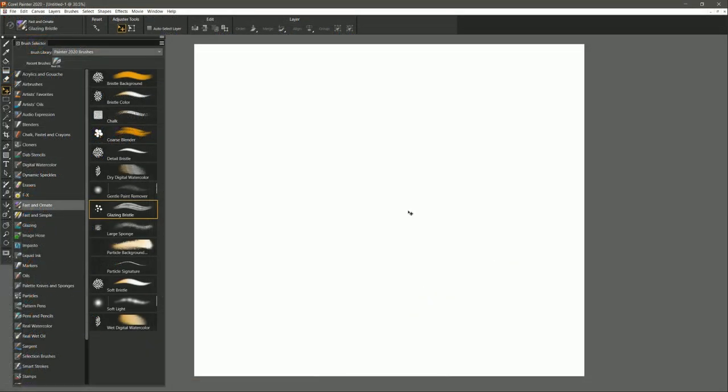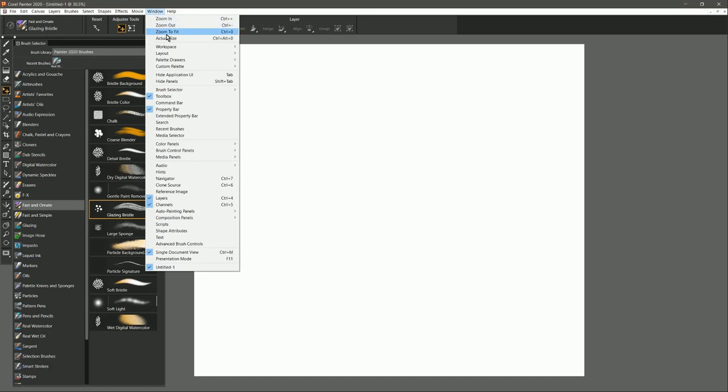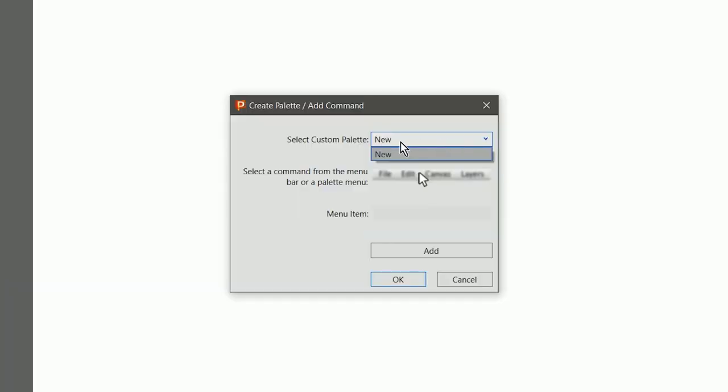If you'd like to create a custom palette shortcut, you can go to the Window Menu, Custom Palette, and then Add Command. Now you can select from any custom palettes that you've already created here, or you can choose New. Next, I'm going to select the command I want from the menu bar.